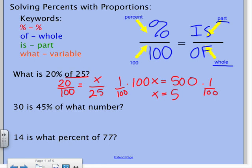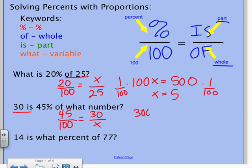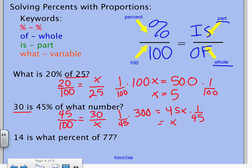'30 is 45% of what number?' 30 'is' means it's the part, so it goes on top. 45% — percent always goes over 100 — so that puts my X down on the bottom. You do your cross products and solve it out. Notice these are the same problems, so we're getting the same answers: 66.6̄.